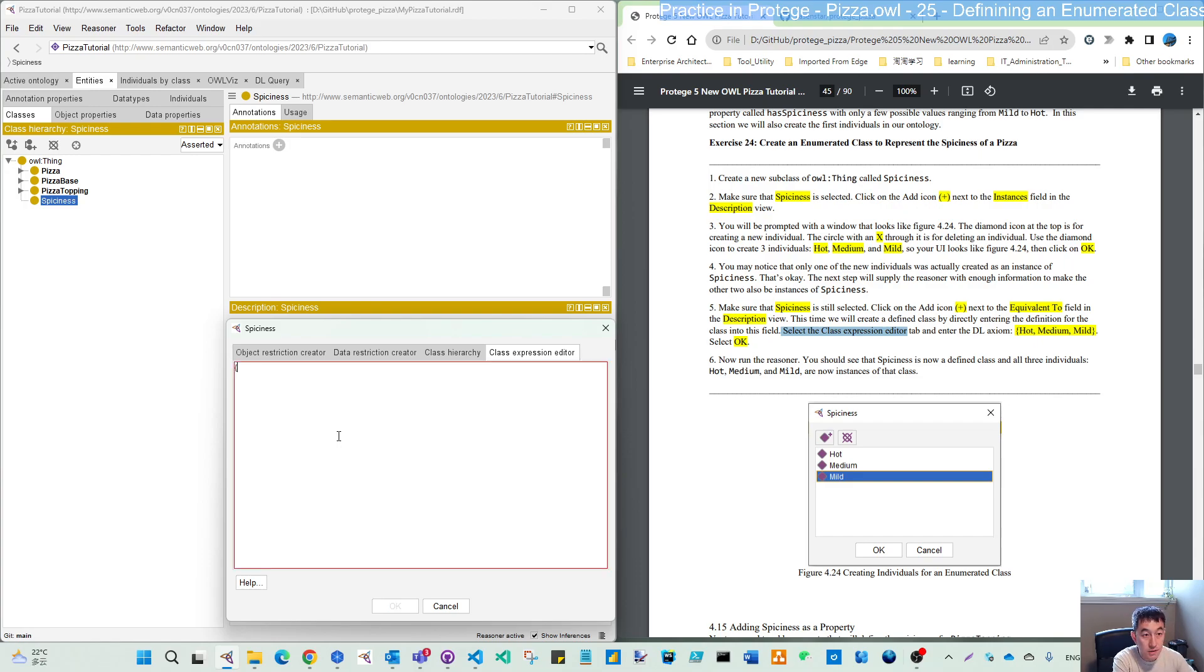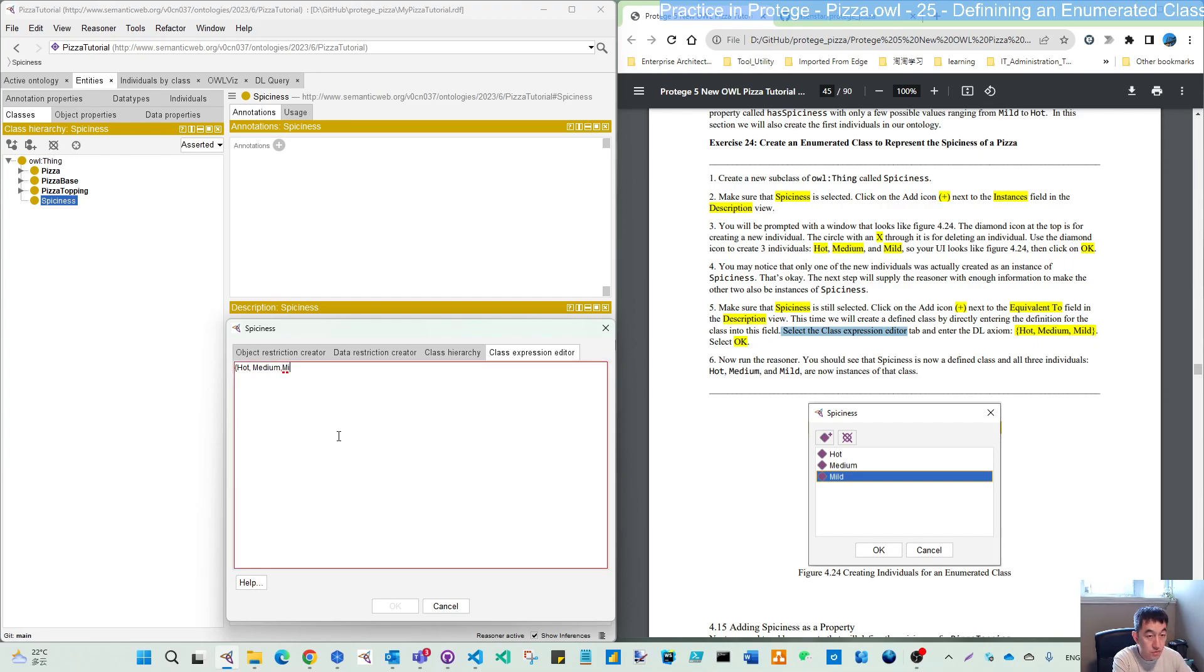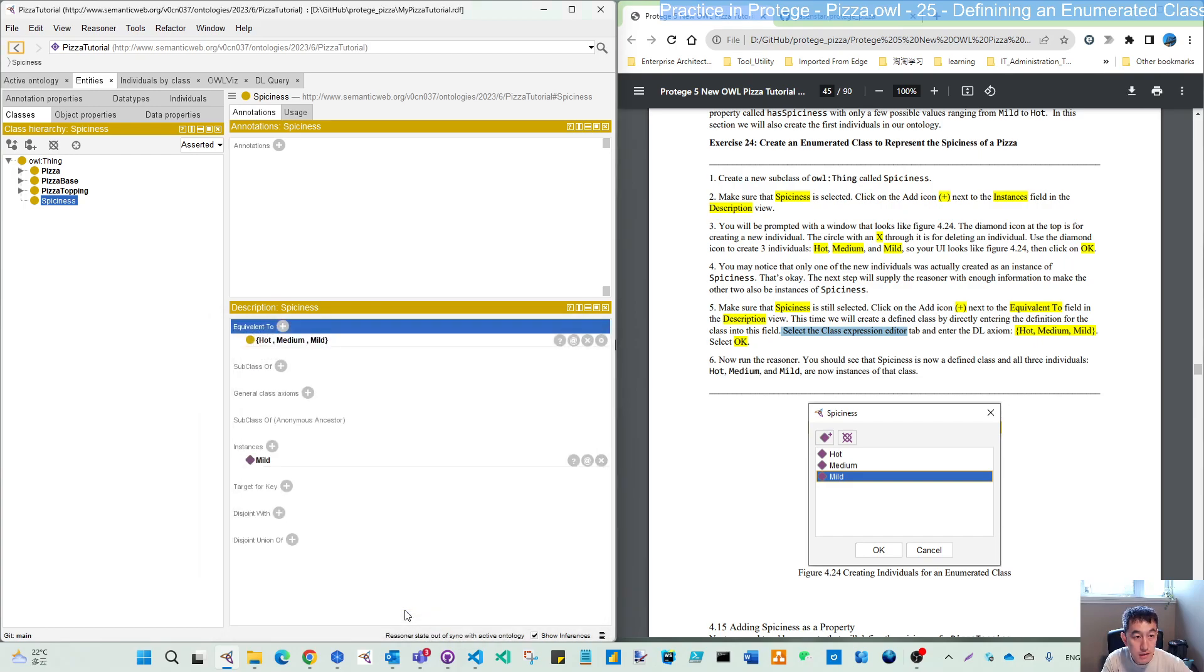So you use this syntax: hot, medium, mild. You can also use the tab, so that will ensure you don't have a typo error. Put them into one bracket, then you will see it like this.